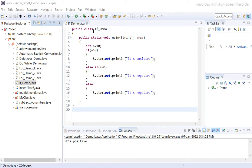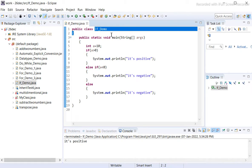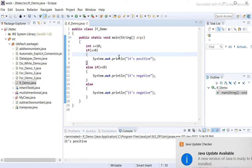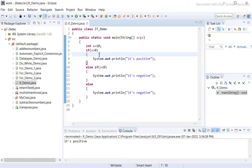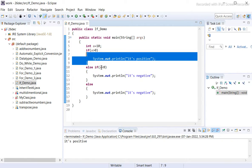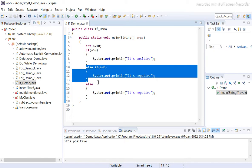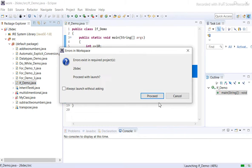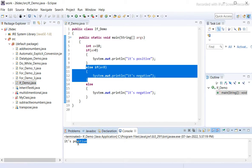Here we are writing code. The name of the class is IfDemo. Inside the main function, we have int a equals 10. If a is greater than 0, then print 'positive', else print 'negative'.